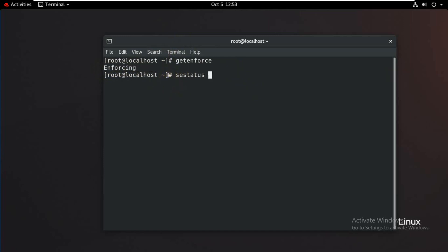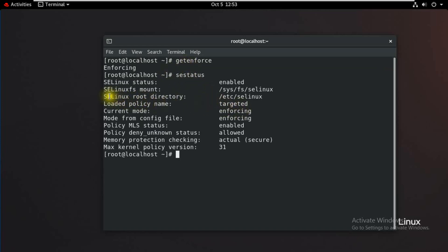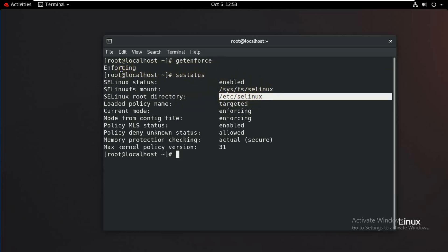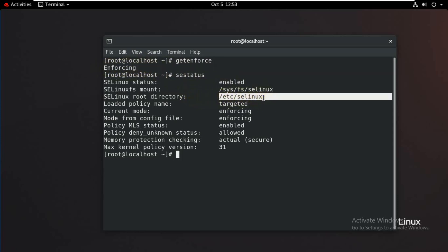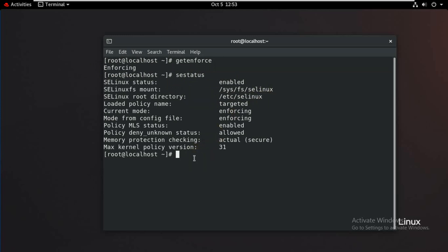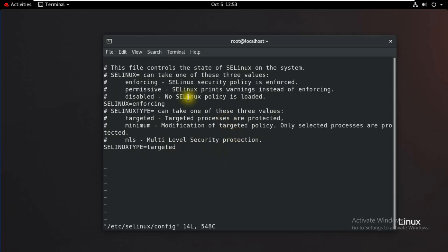We will use this as the default mode and state. The configuration file is located at /etc/selinux/config. We open it using 'vi'. The SELinux config file can take one of three values: enforcing, permissive, or disabled.